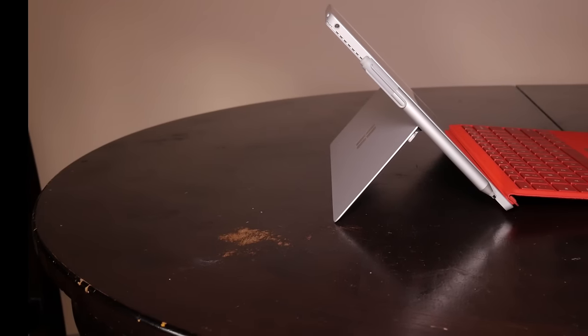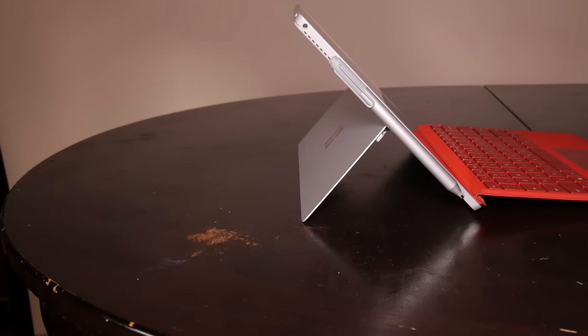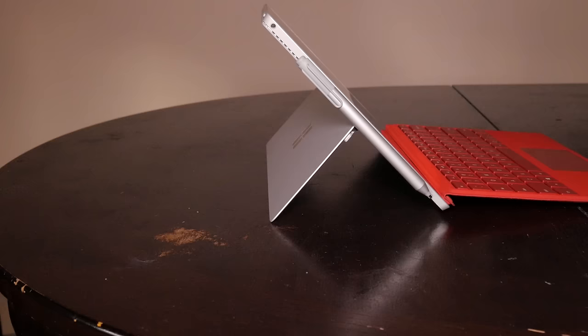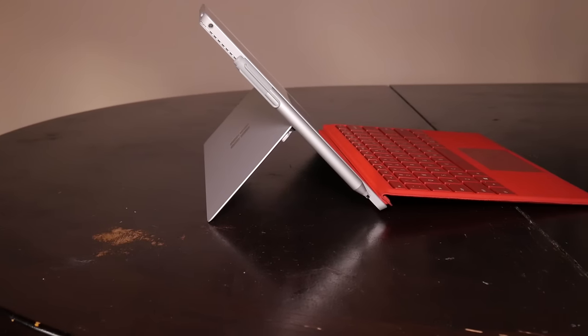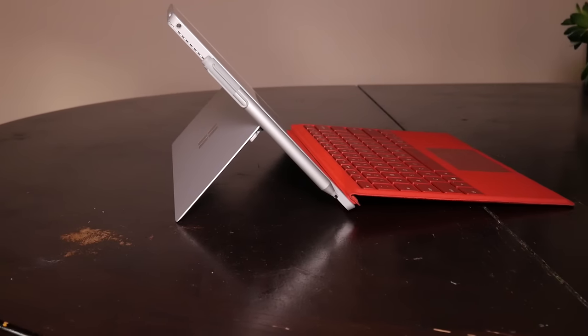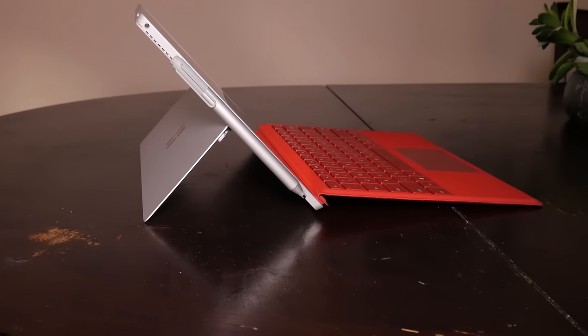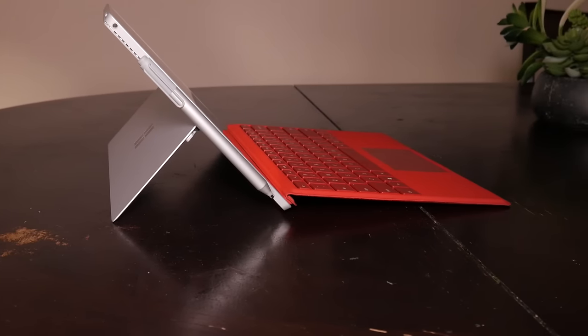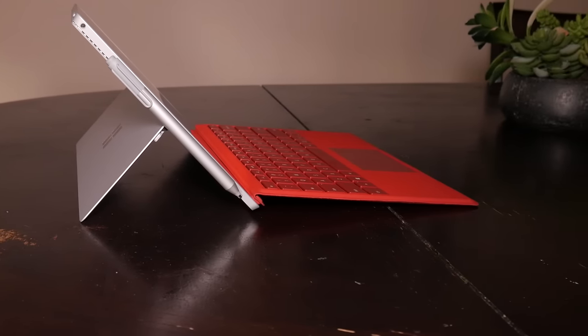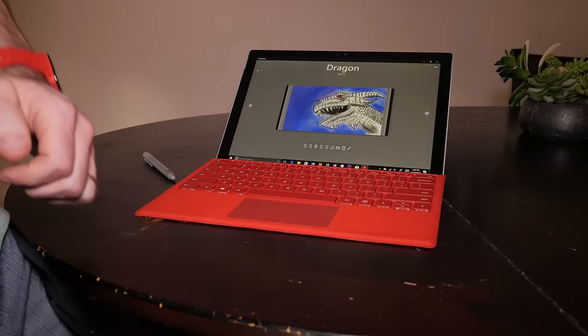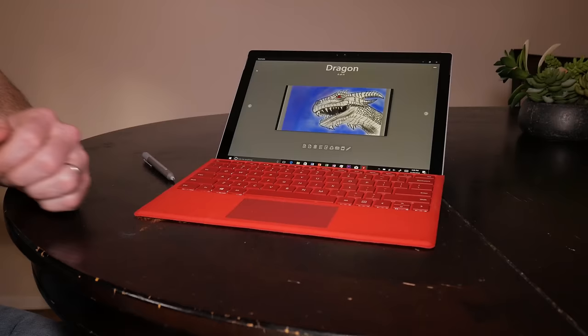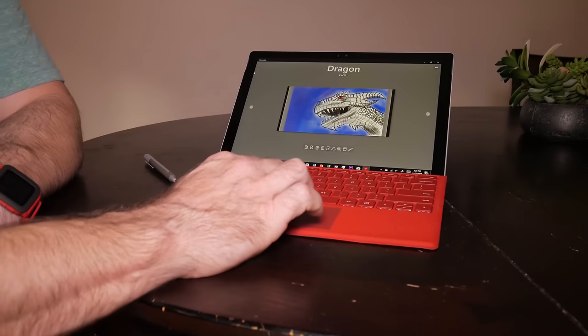But it works well, and unfortunately, it is a big necessity if you do not have a wall outlet somewhere where you can plug in, if you plan on doing video editing or some kind of processor-intensive task.